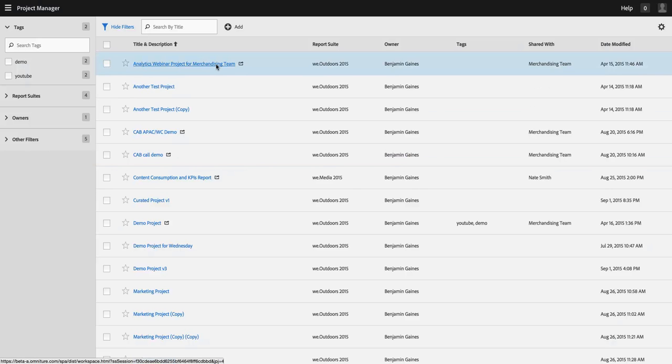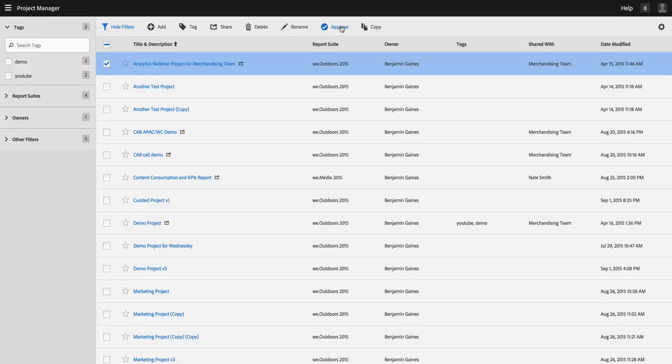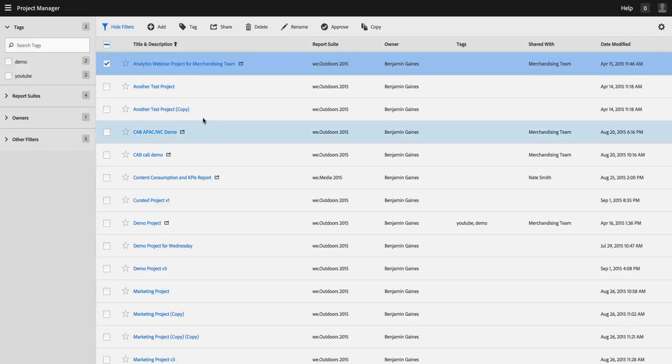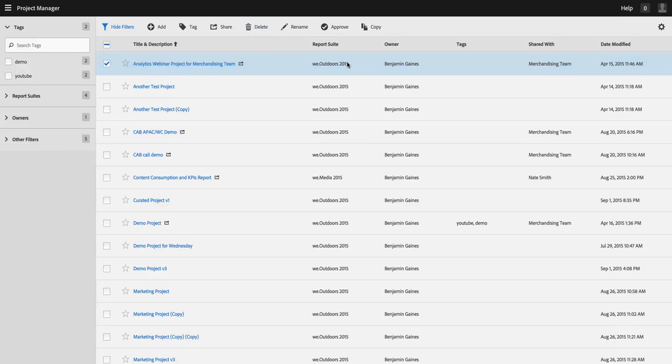From in here I can rename a project, I can share it directly from here if I want to, I can add tags to it or delete it, and so forth. Very similar to what you have in the Segment Manager or the Calculated Metric Manager.